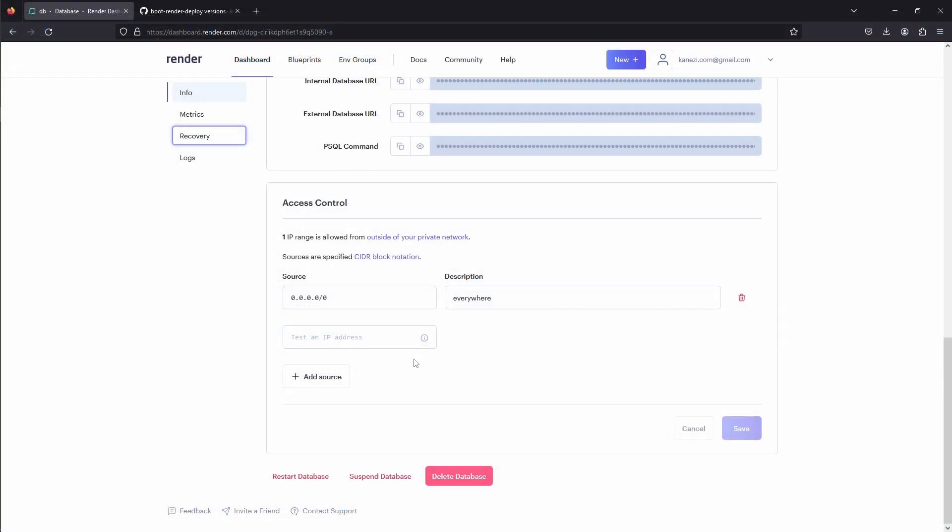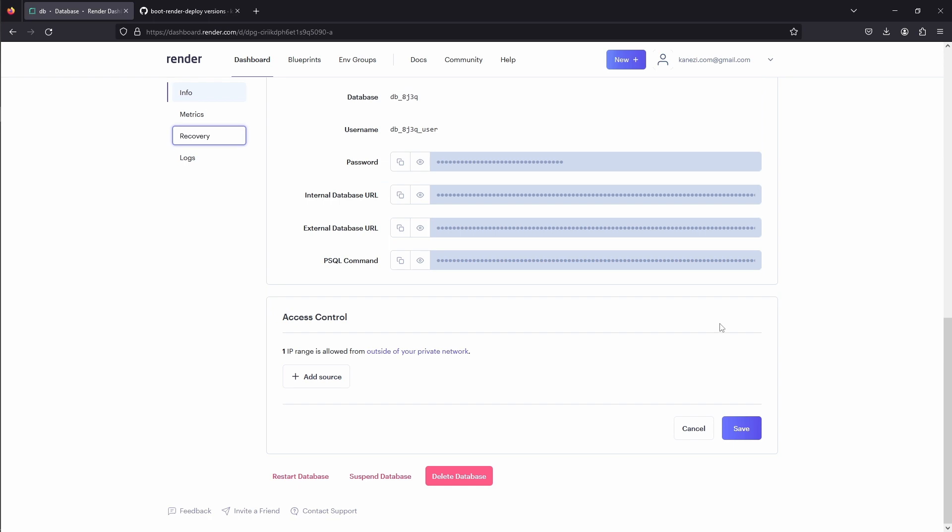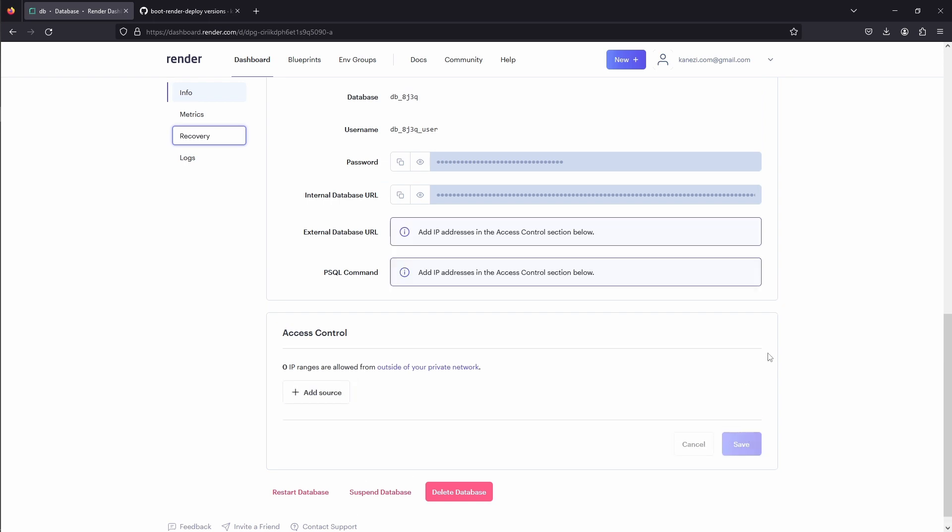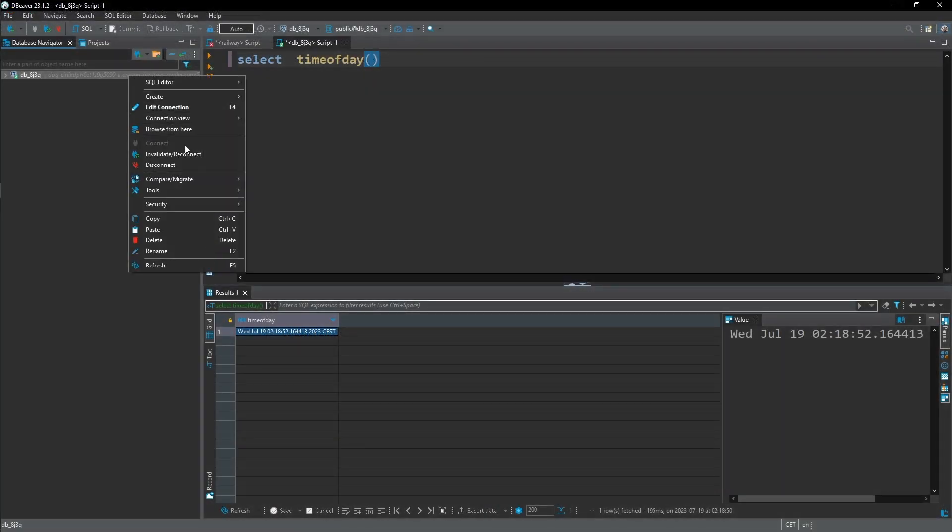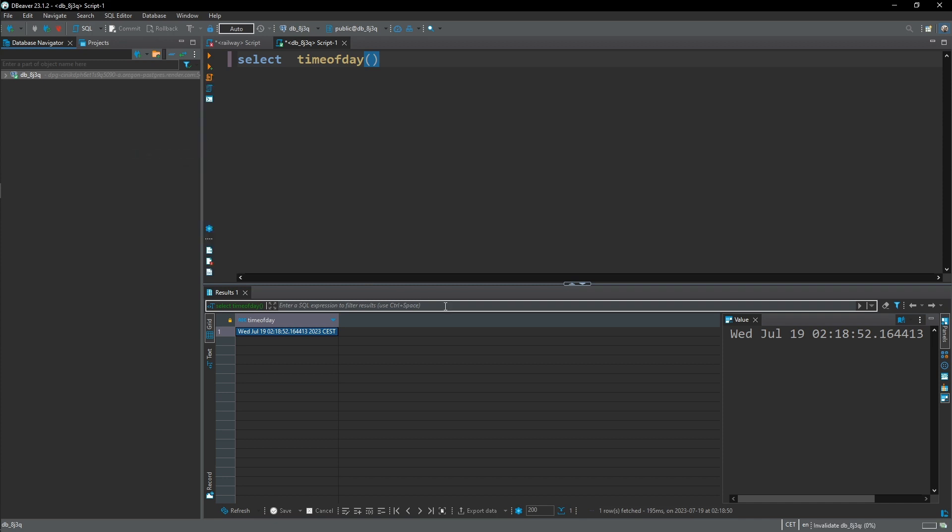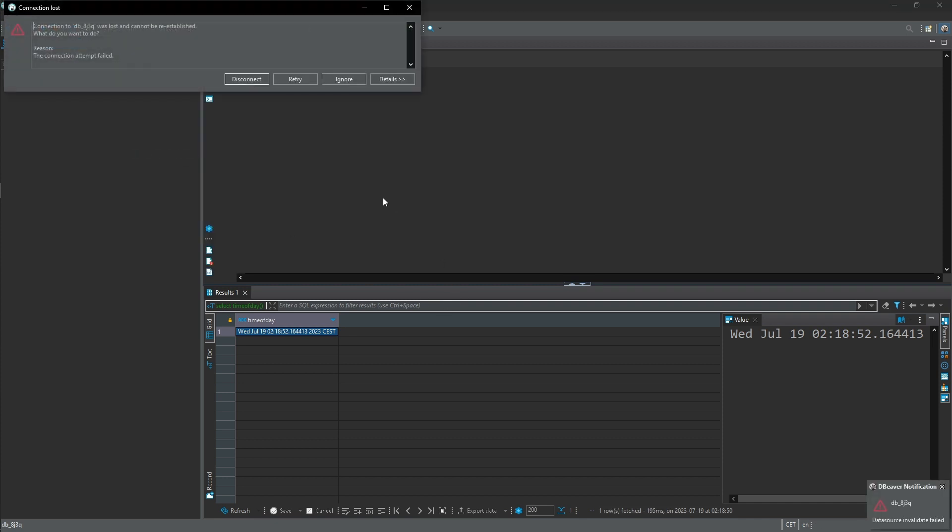The reason why we can access our database from the outside is because we have the access control rule that allows everyone outside of our private network to connect to our database. That can be useful if we want to connect to our database from the outside, but security-wise, it's better to forbid public access to the database and allow only access from the private network. So we can do that by deleting the rule. If we now go to our dBeaver and try to reconnect, we'll see that the connection can no longer be established.